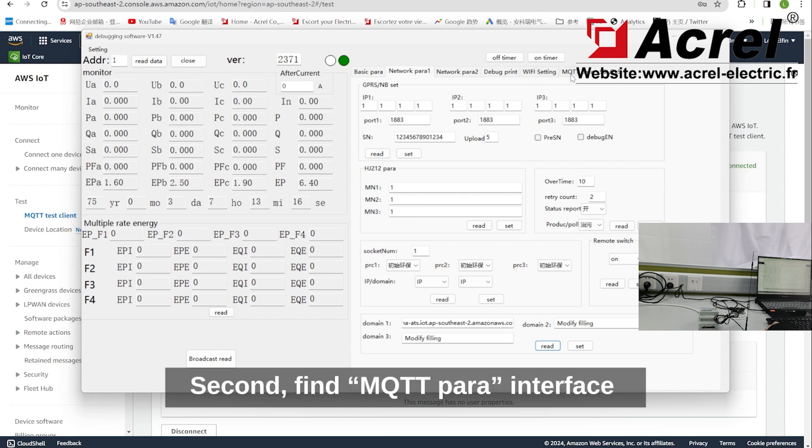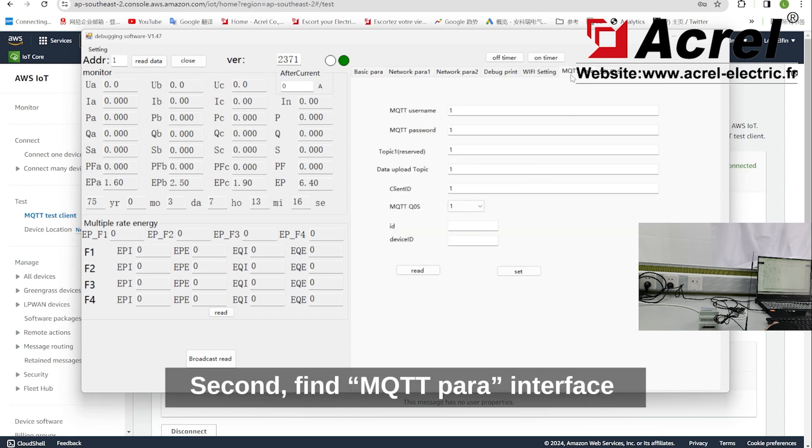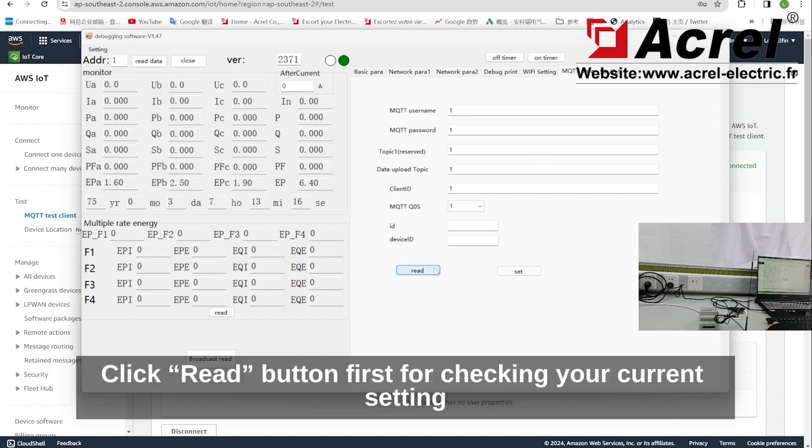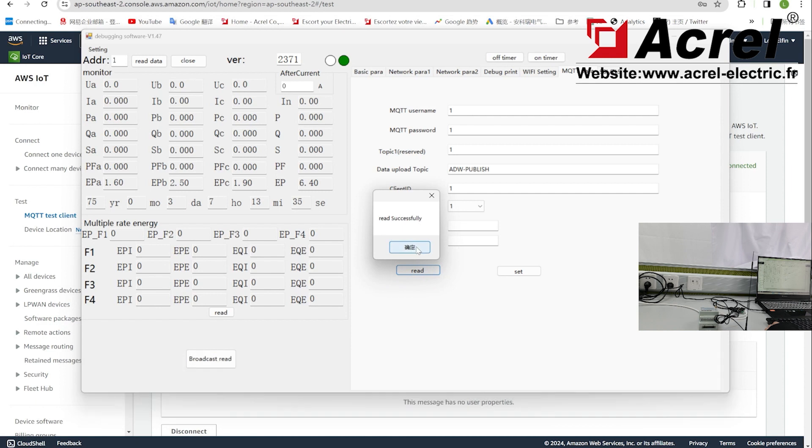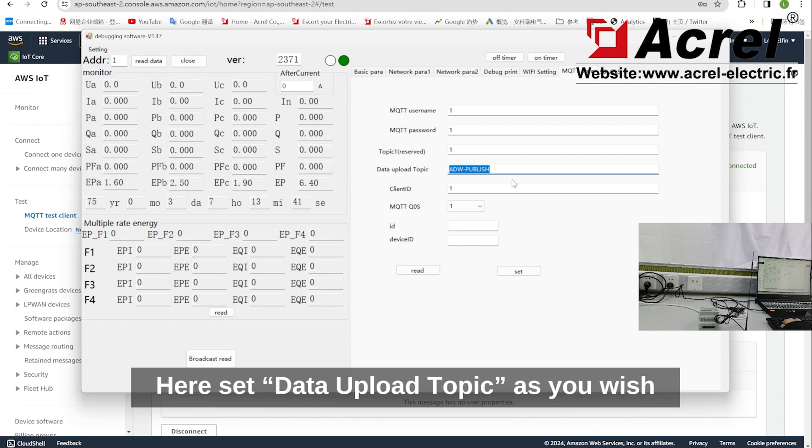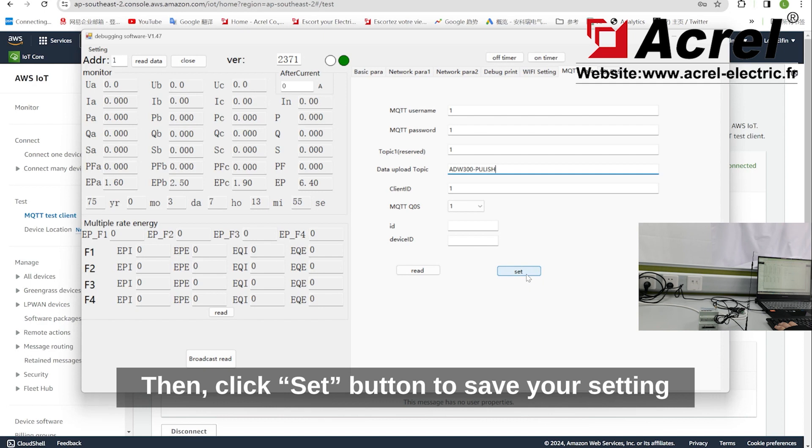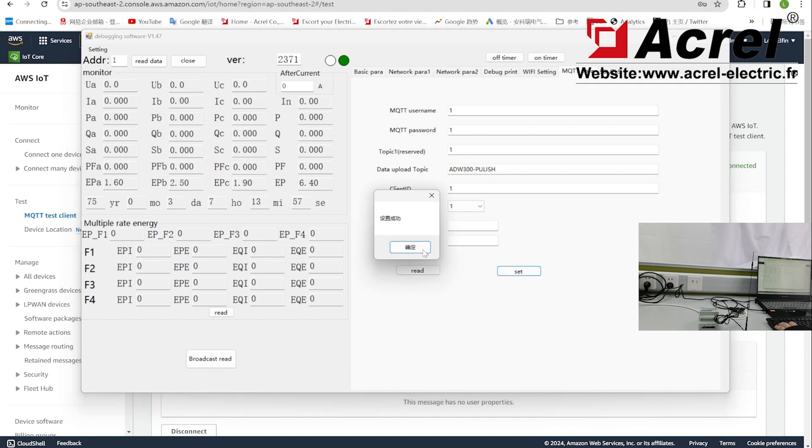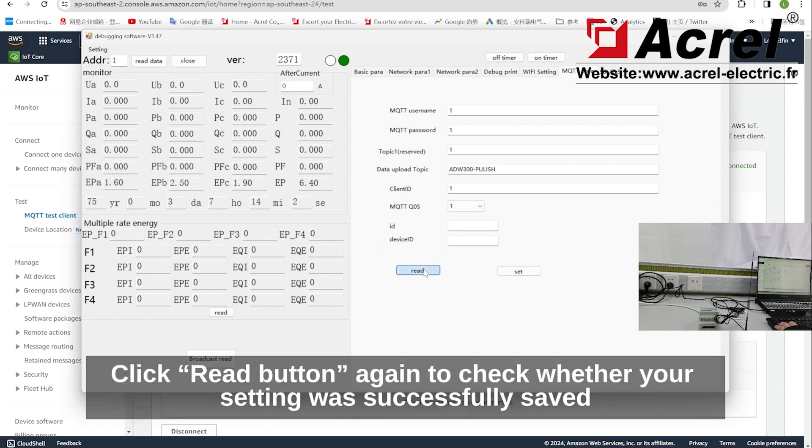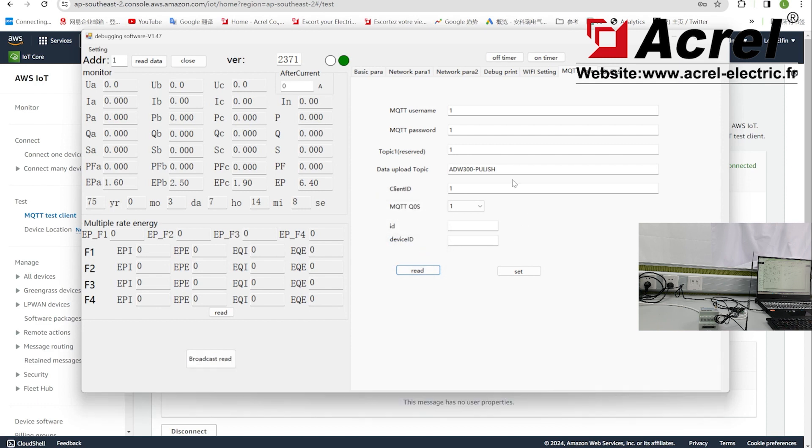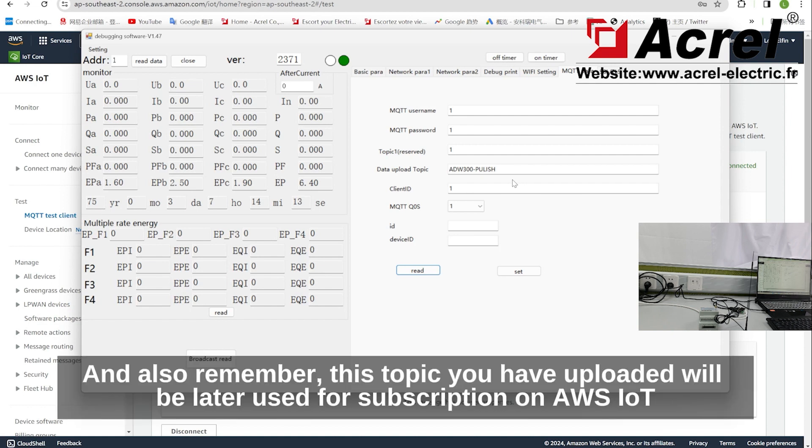Second, find MQTT power interface. Click read button first for checking your current setting. Here, set data upload topic as you wish. I set it as ADW300-publish as a default setting. Then click set button to save your setting. Click read button again to check whether your setting was successfully saved. Also remember this topic that you have uploaded, as it will be later used for subscription on AWS IoT.